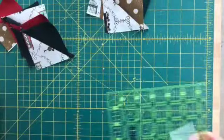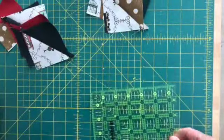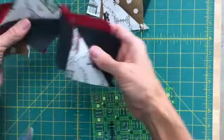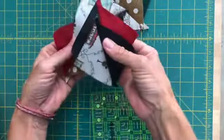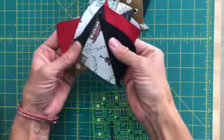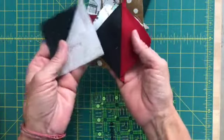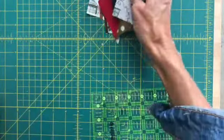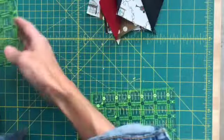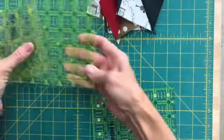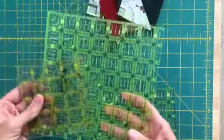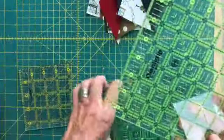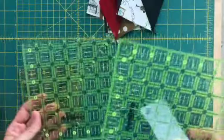Okay, so I have pressed all of my half square triangles, pressed them all to the side, super quick and easy. I just want to talk real quickly about rulers and how we can use these grid rulers for trimming and sizing the HSTs.